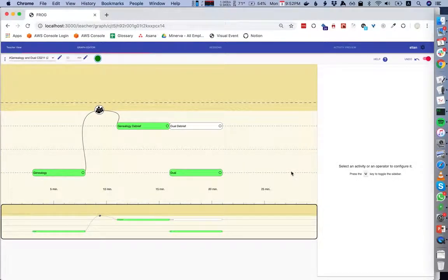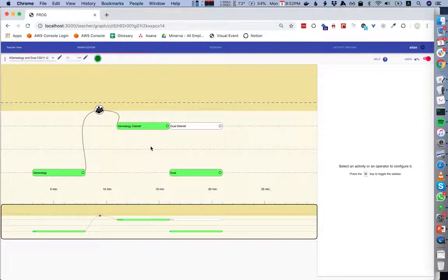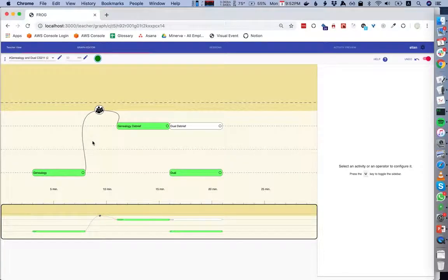This is a walkthrough of the graph editor in Frog. The graph editor is where we create new graphs. It's the same React component used at the top here.